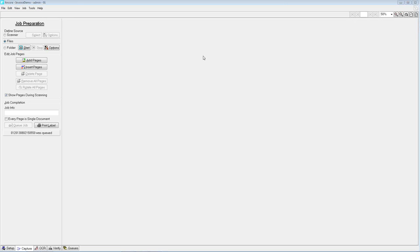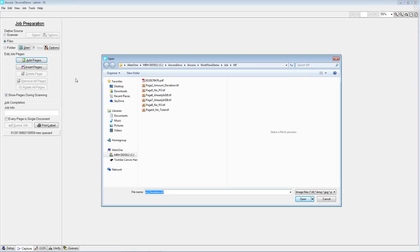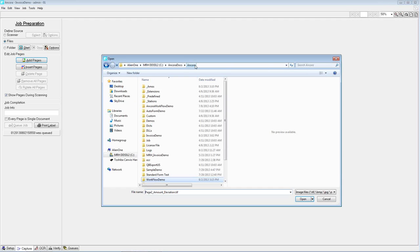All right. So we've already logged into the Ancora Docs software. What we're going to do as the first part of this presentation is bring in a multi-page document that the system has never seen before, process it through, set it up so that the system knows precisely how to treat each page, and then process that through to completion. We're going to start by simply adding pages to the system — in this case, adding a PDF.